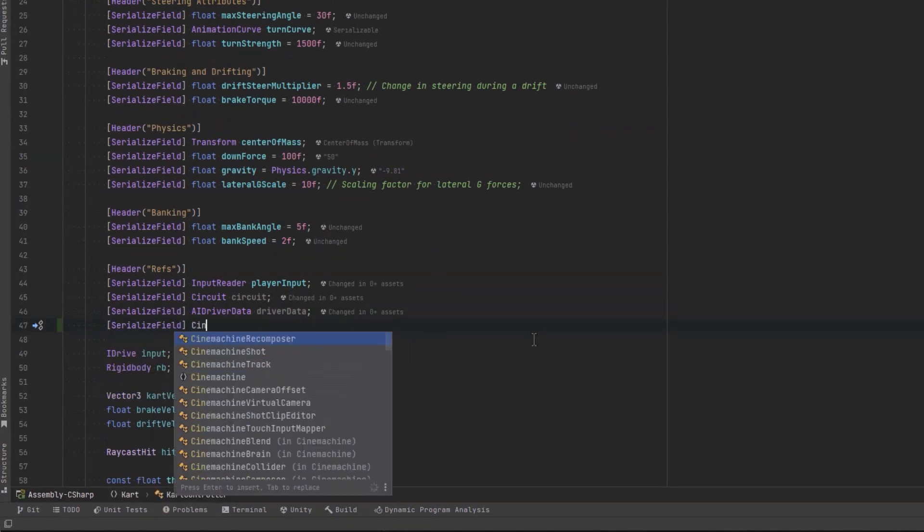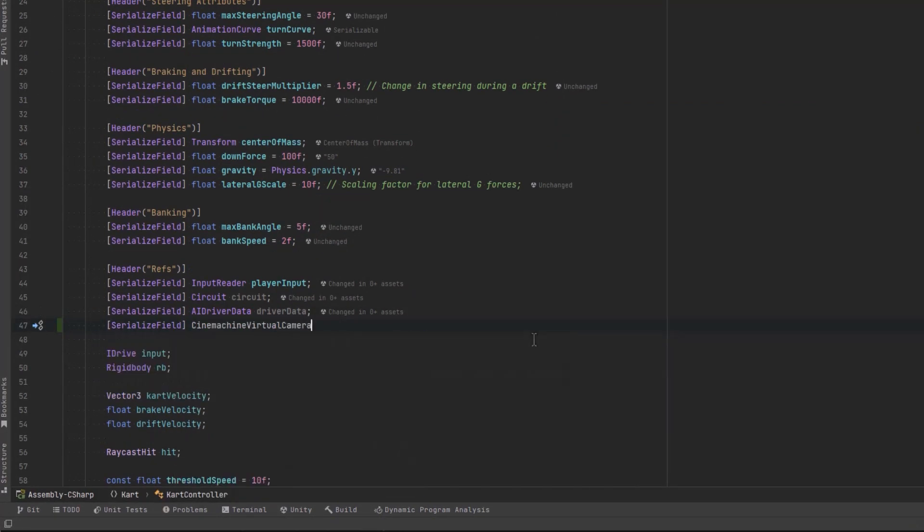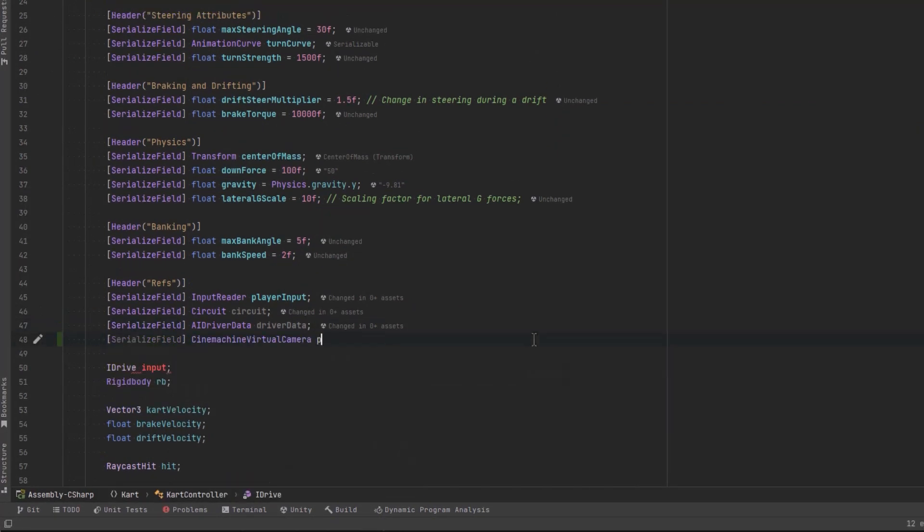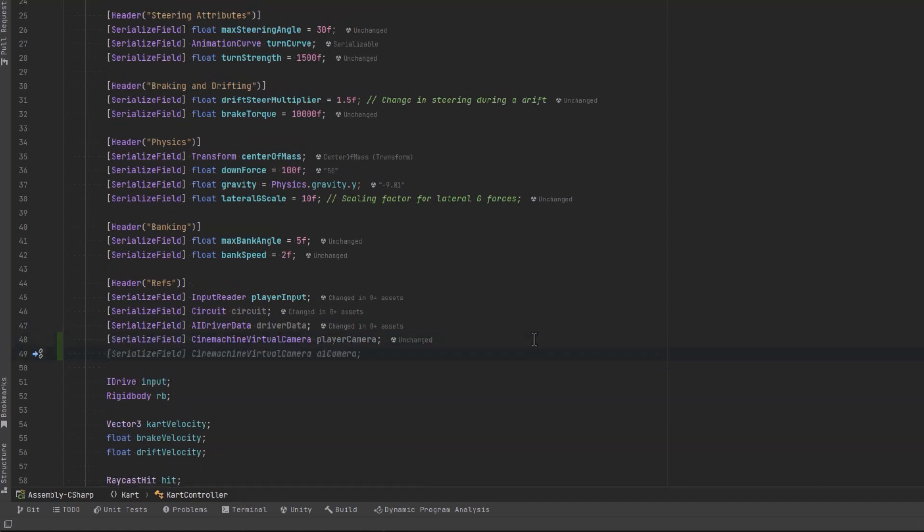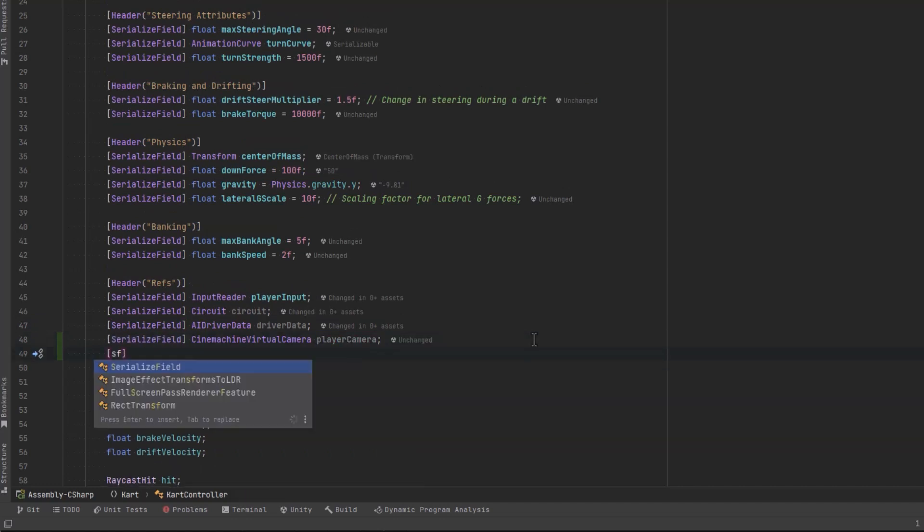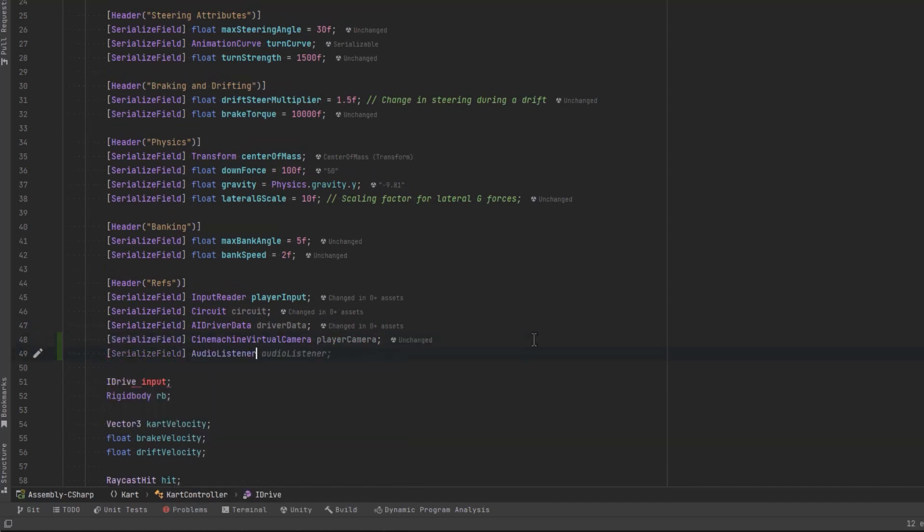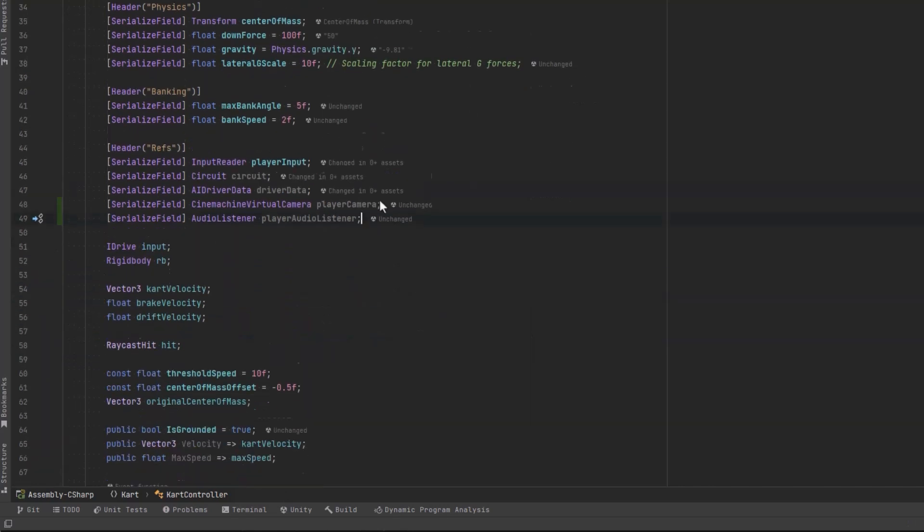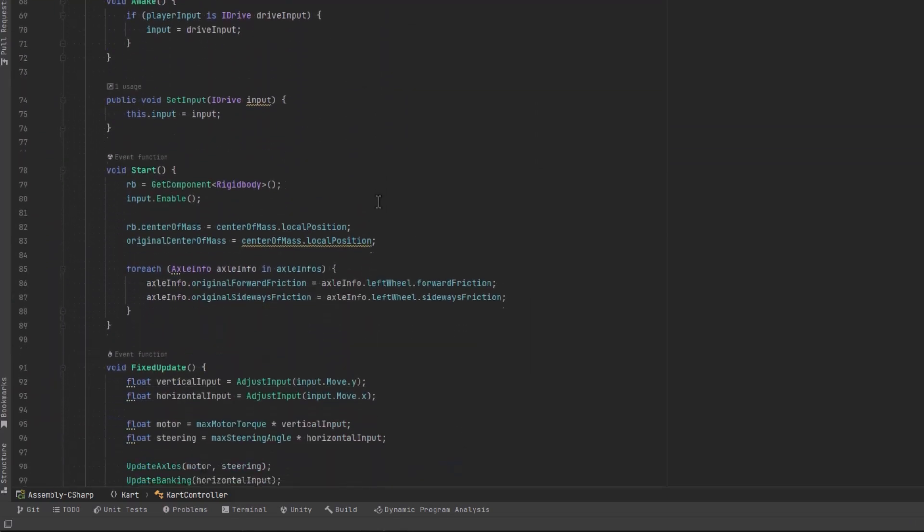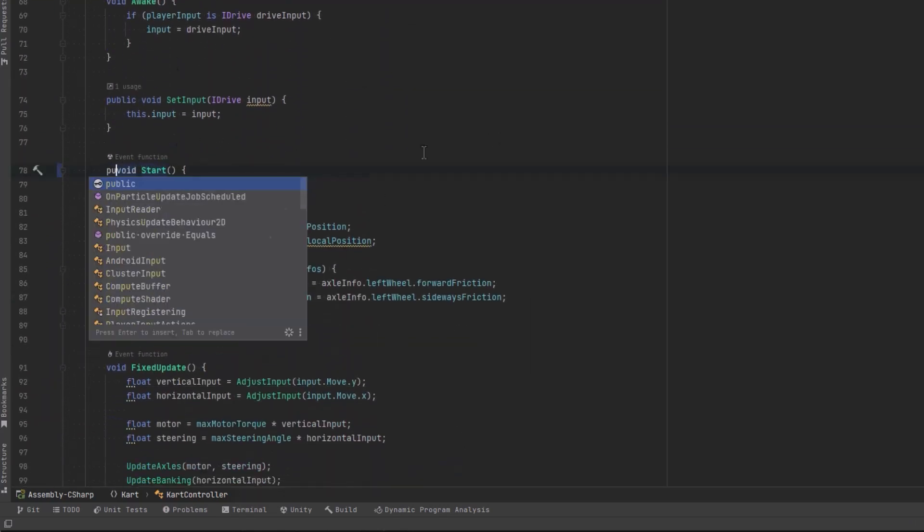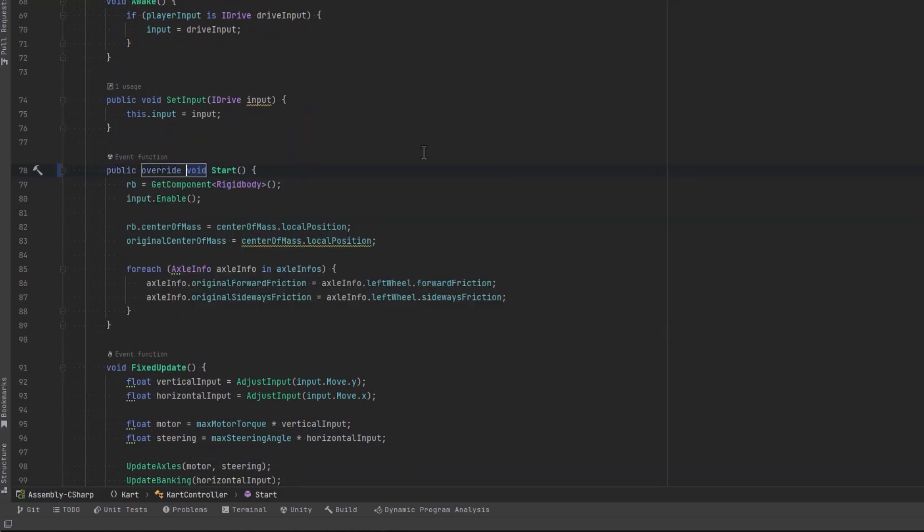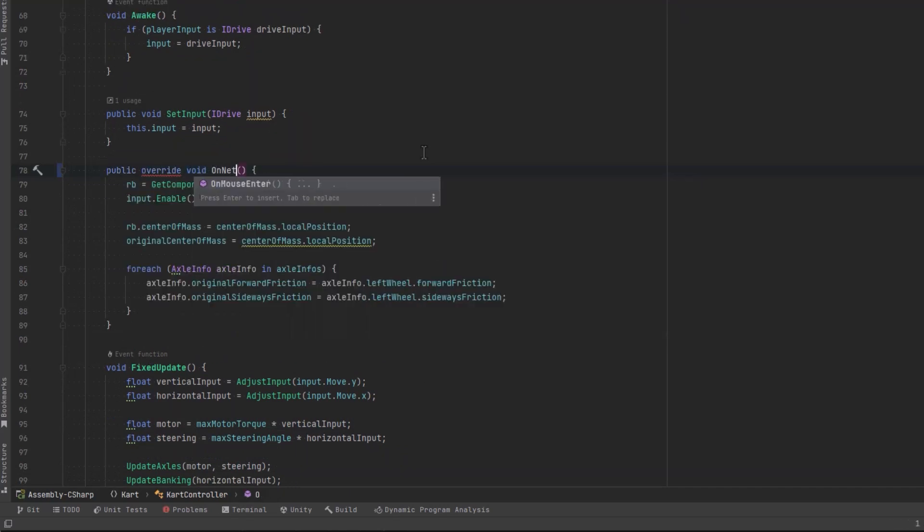So in our cart controller script, let's add two new serialized fields, one for the Cinemachine virtual camera and another one for the audio listener. And that way, when this cart spawns into the game, we can make some changes to those things. So let's change our start method to be a public override void on network spawn. And in here, we can handle things of that nature.